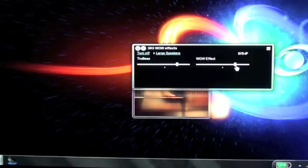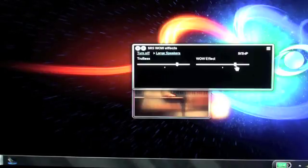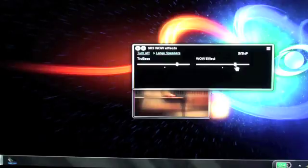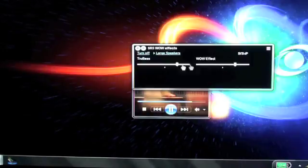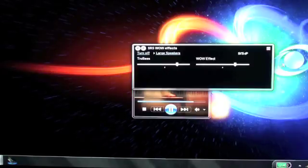You'll instantly hear the vast difference between the audio without SRS WOW on and with the WOW effect in action. So yeah, that's how you access SRS WOW on Windows Media Player 12. Enjoy.